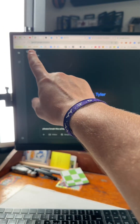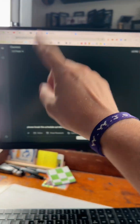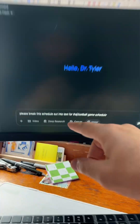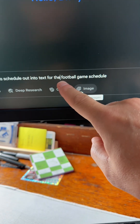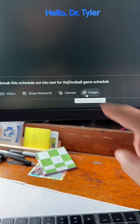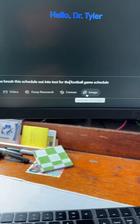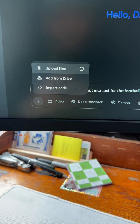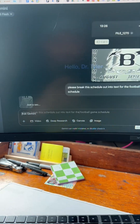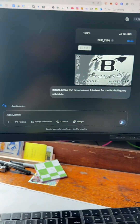First thing I'm going to do is go to Gemini — gemini.google.com — and say, 'Please break this schedule out into text for the football game schedule.' Hit the plus sign, upload files, and boom.